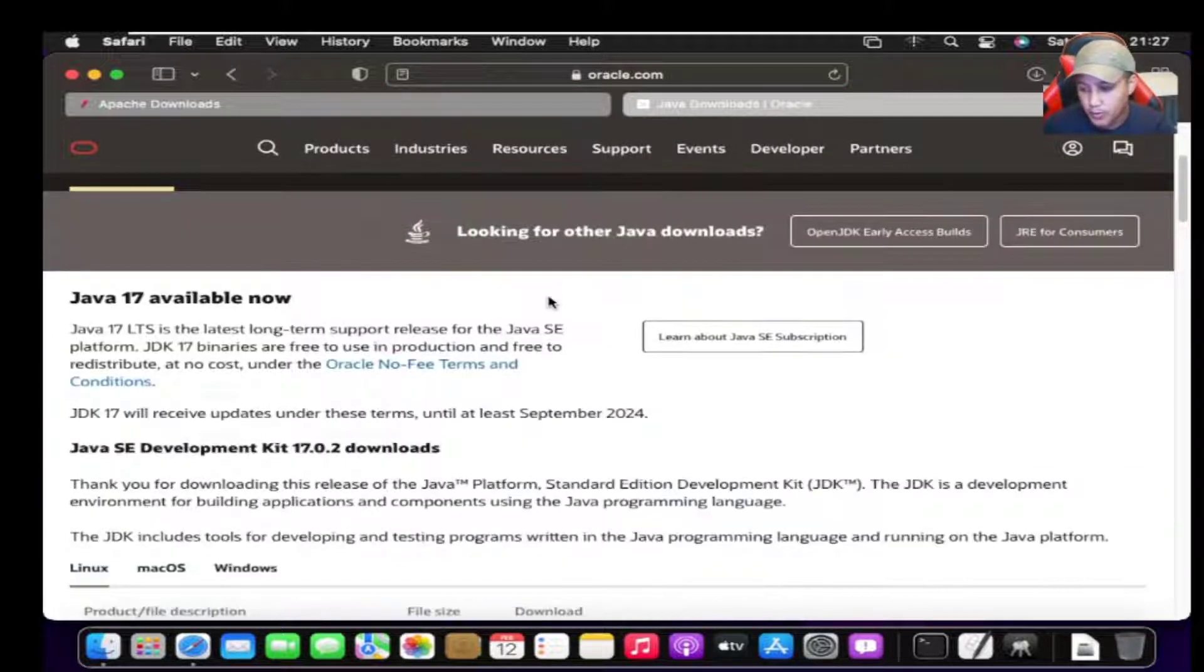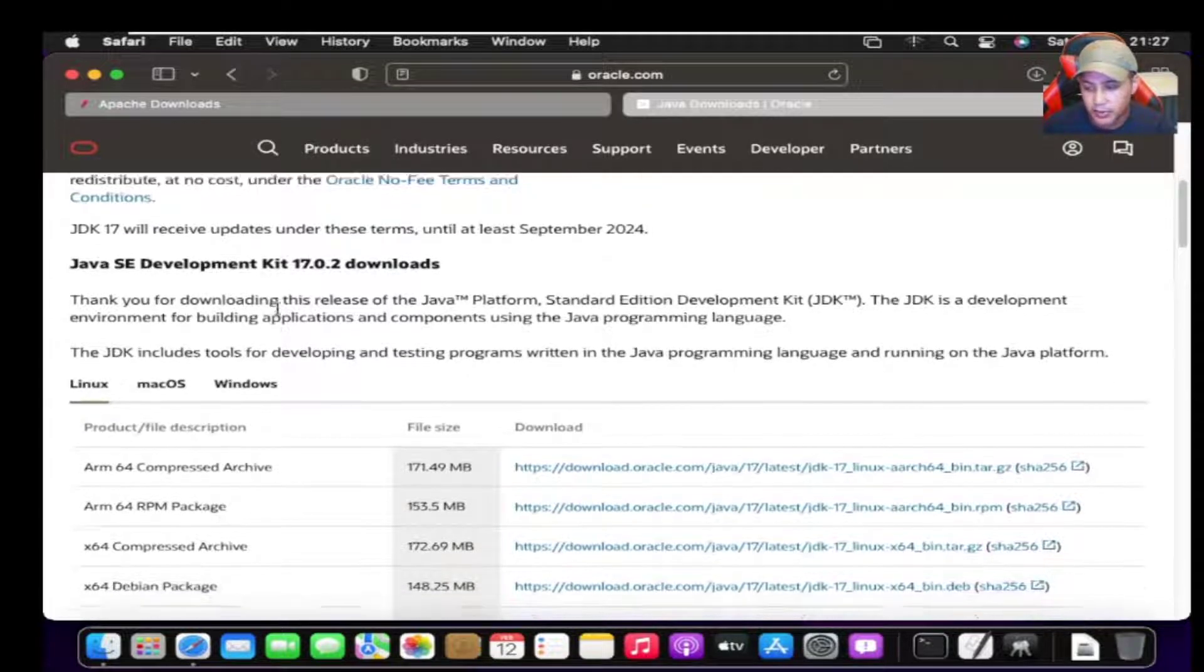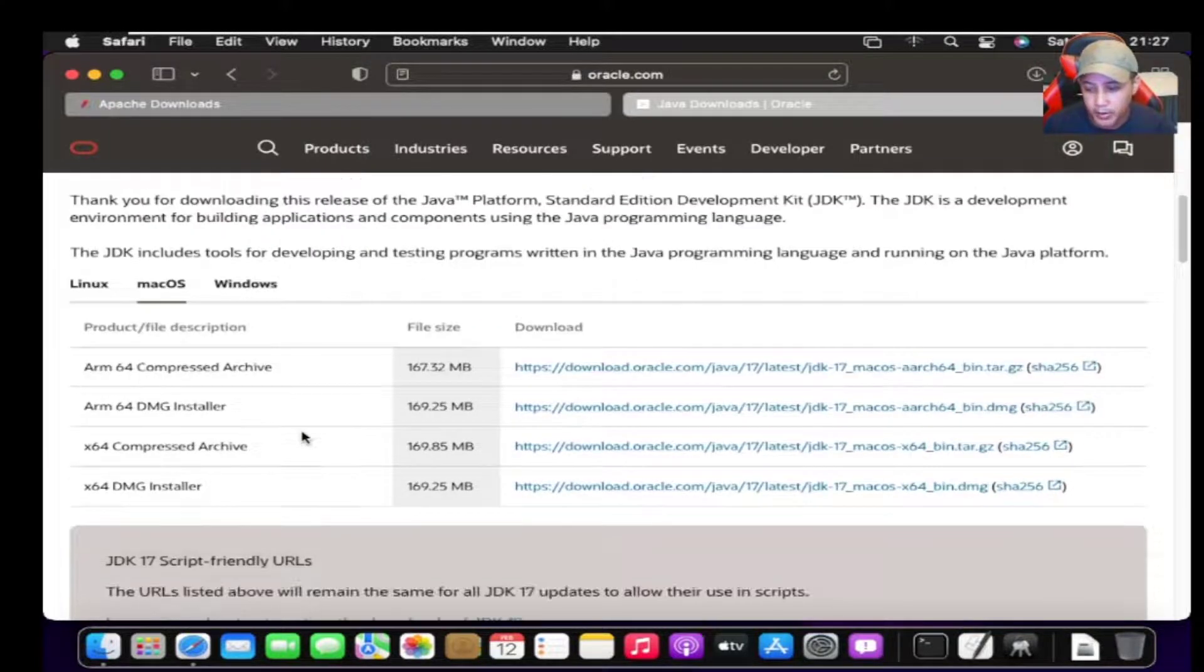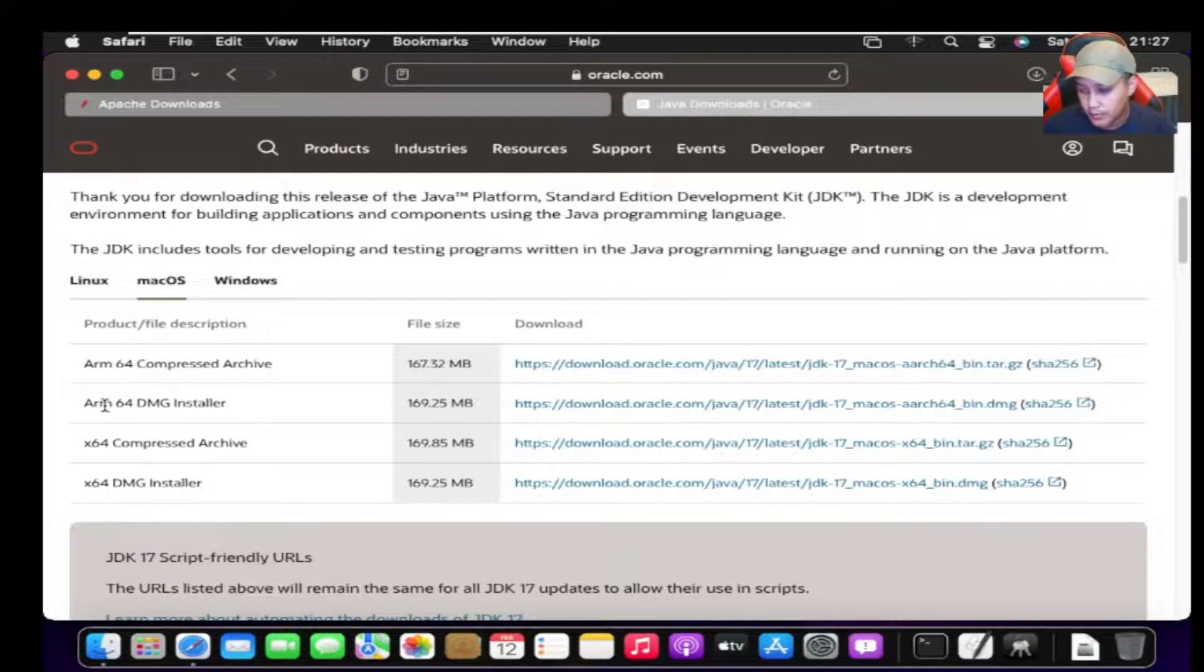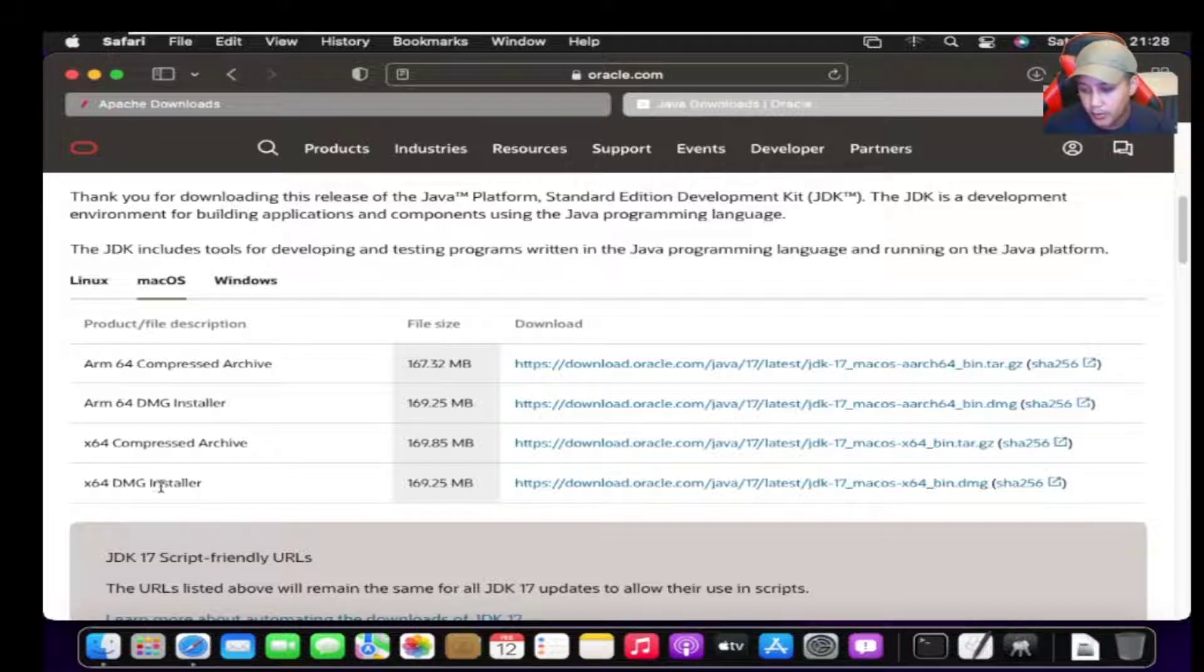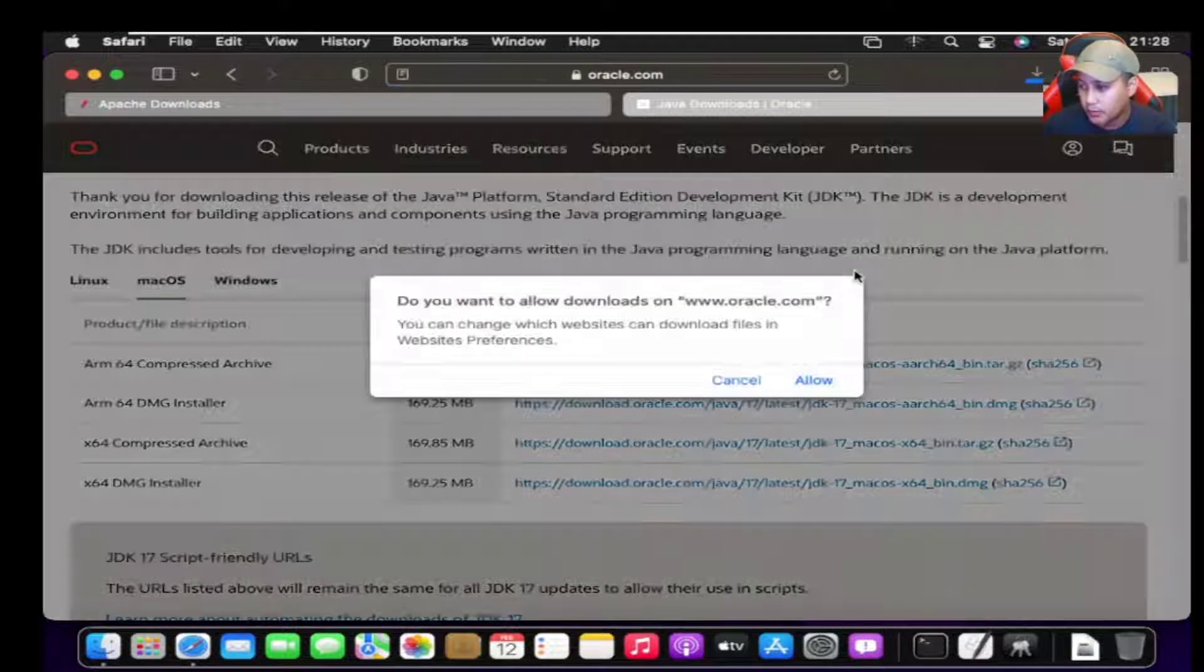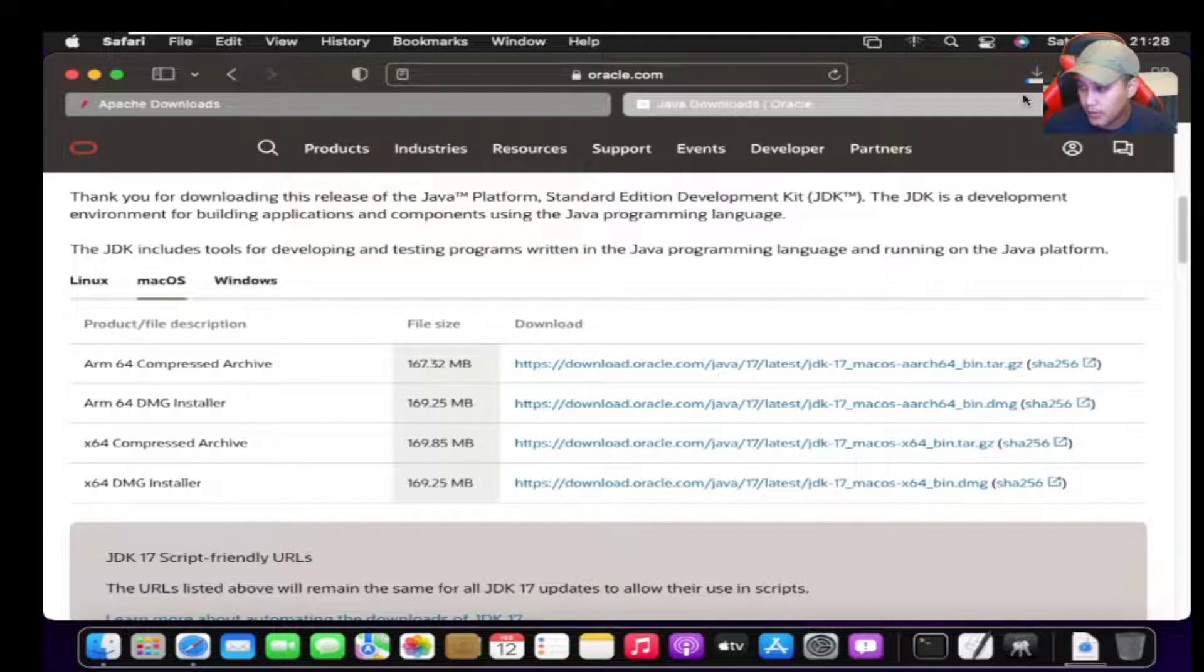When you get there, you'll see it says Java 17 LTS, which is long-term support. We have different operating systems here: Linux, Mac OS, and Windows. We're going to do Mac OS, so we'll download the 64-bit DMG installer, which is the Mac version. There's also an ARM version for different CPUs, but we're looking at this one. Let's click on that, and that should start downloading the DMG file. Let's just click allow.